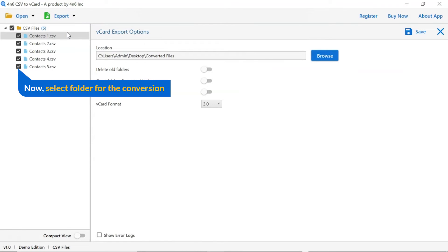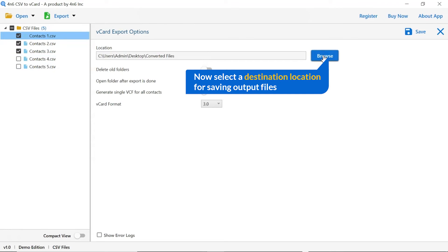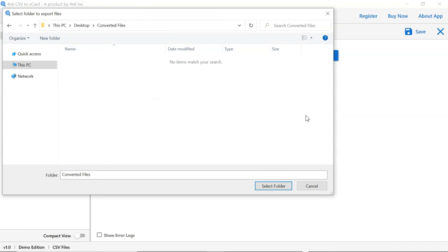Then, mark the required folder for conversion and unmark the rest folder. Go to browse option and pick a location to save CSV conversion result.